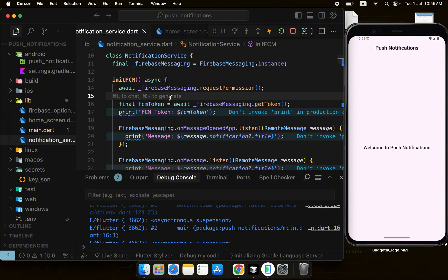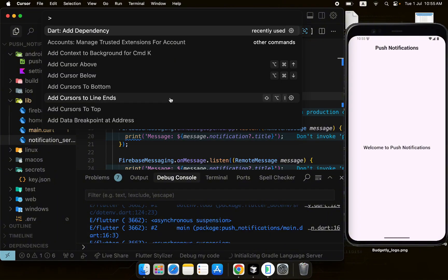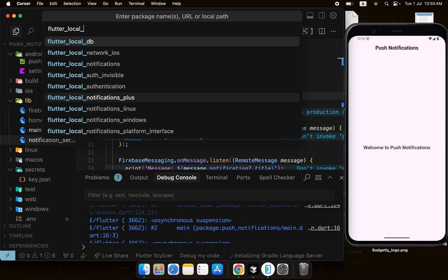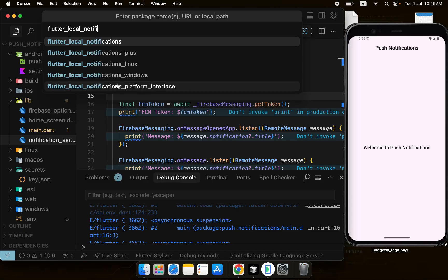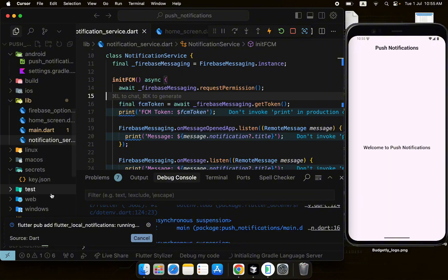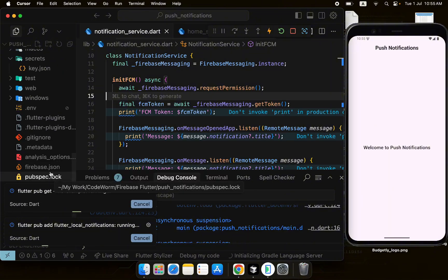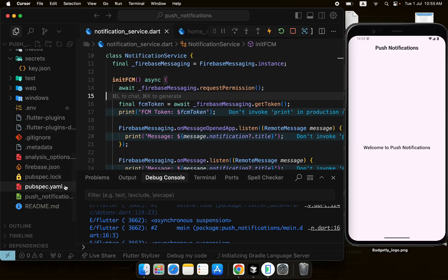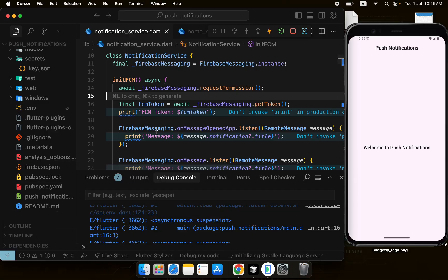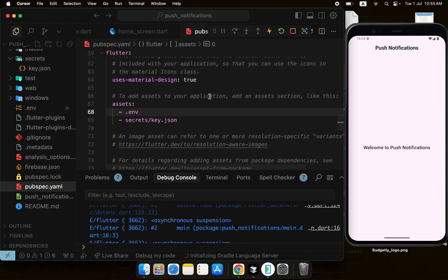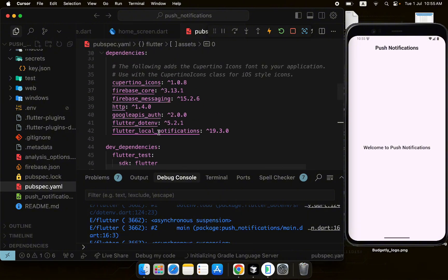We will need the flutter_local_notifications package — you can get it from pub.dev. Adding it will include this notification package in the pubspec.yaml file. Once we have this package, we can easily handle foreground notifications. It has been added here.